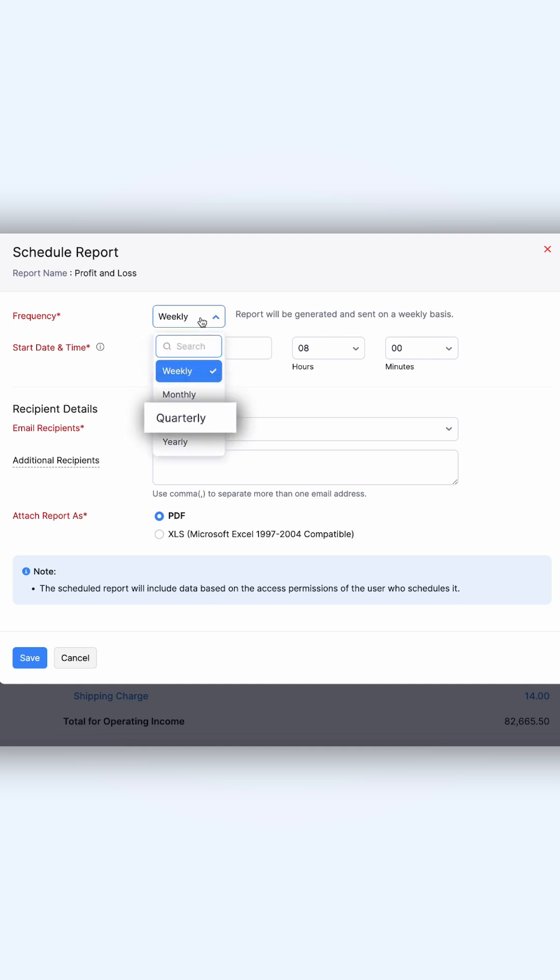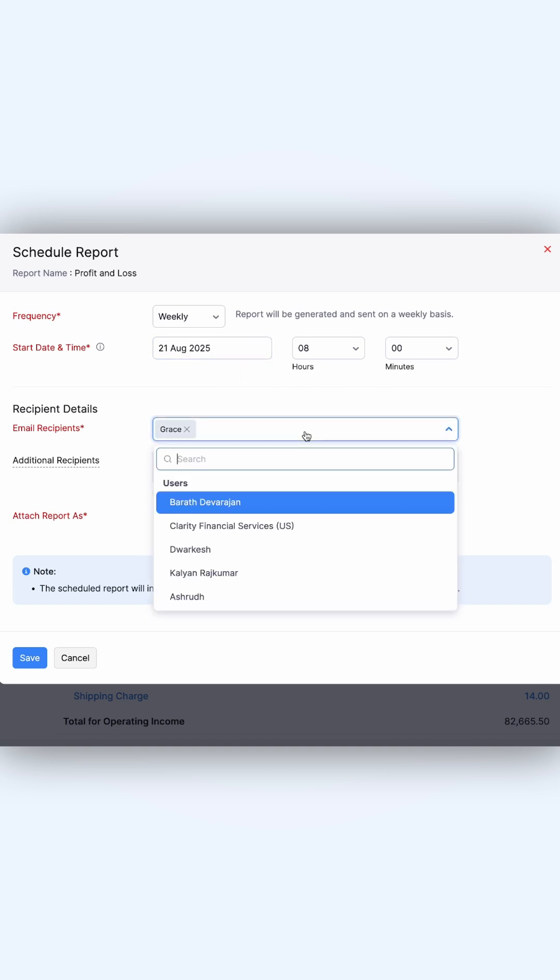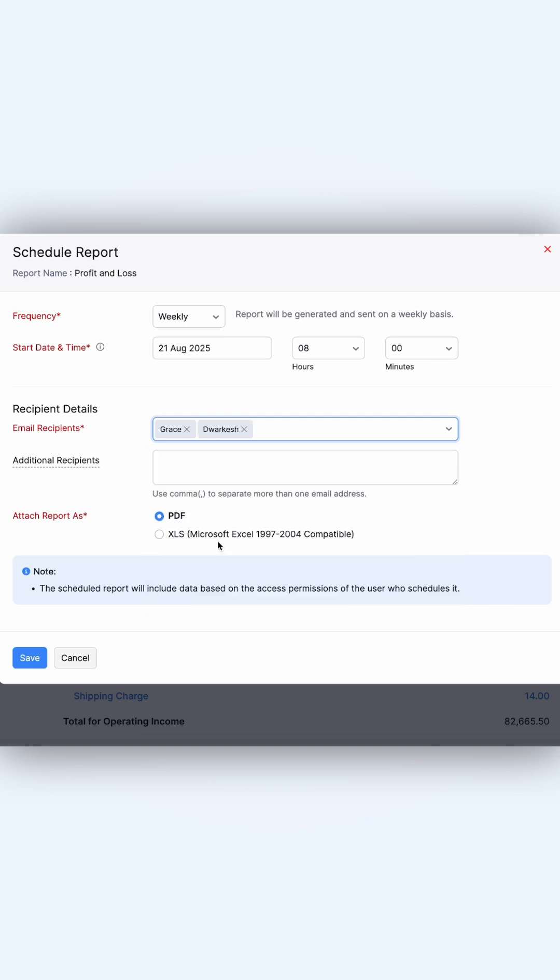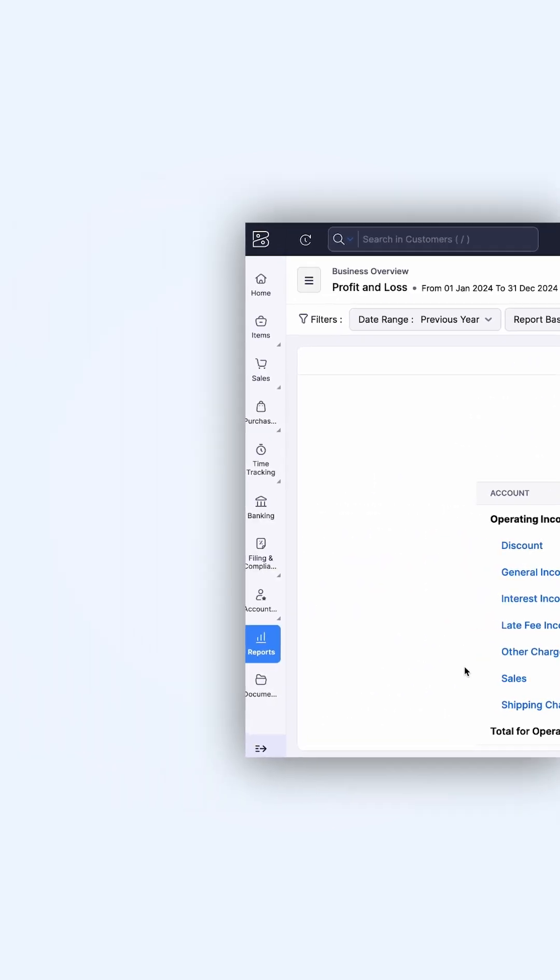Choose the date and time as needed, add the recipients who should receive the report, choose the format in which the report will be sent—PDF or XLS. Once done, click Save. The report will now be scheduled and automatically sent to the chosen recipients.